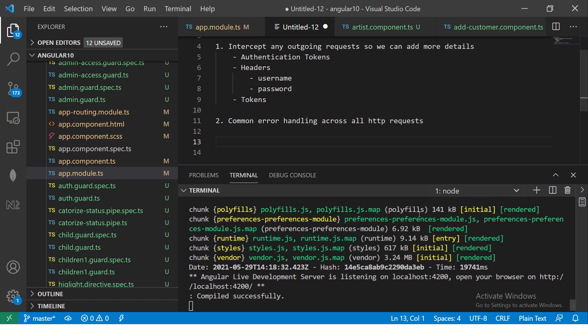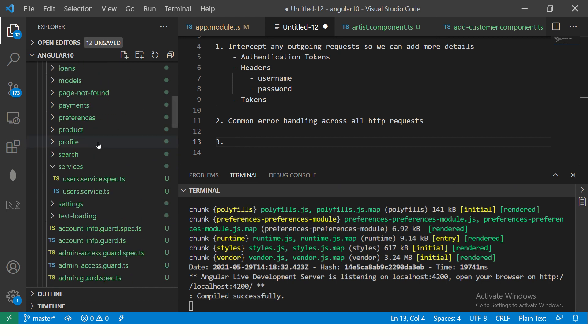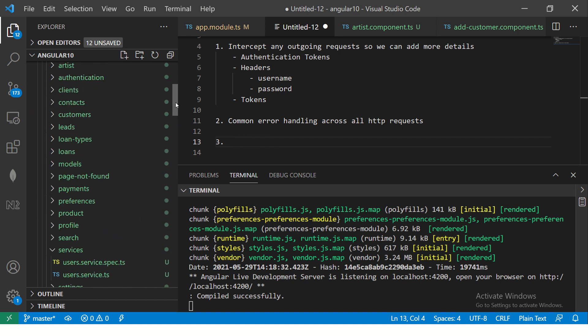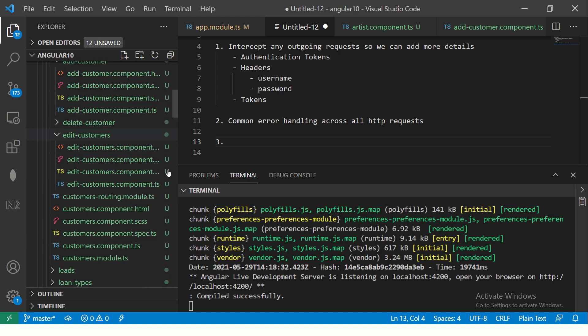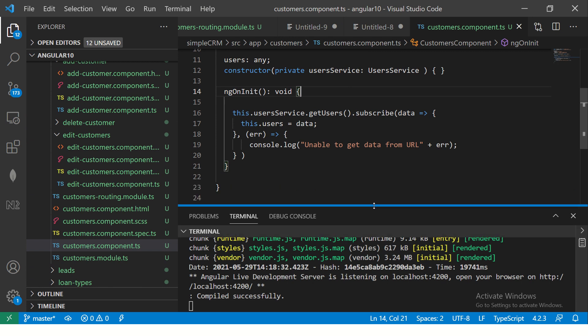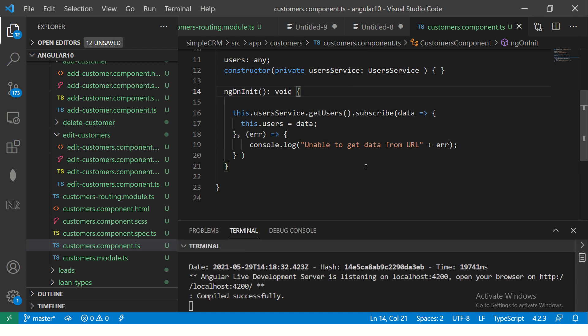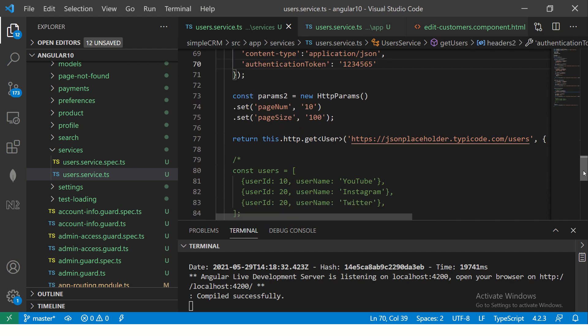So our application is compiled. Let's get started now. If you are following along in this particular series, in the customers module, we have added some code, which is to get the details. Let me show you here. Alright, so if you see here, we did this previously in the episodes where we made a call using HTTP GET request. So if you see this implementation, we added headers, we added the params, and we are making a call to this particular URL. Alright, so this is what we were doing so far.